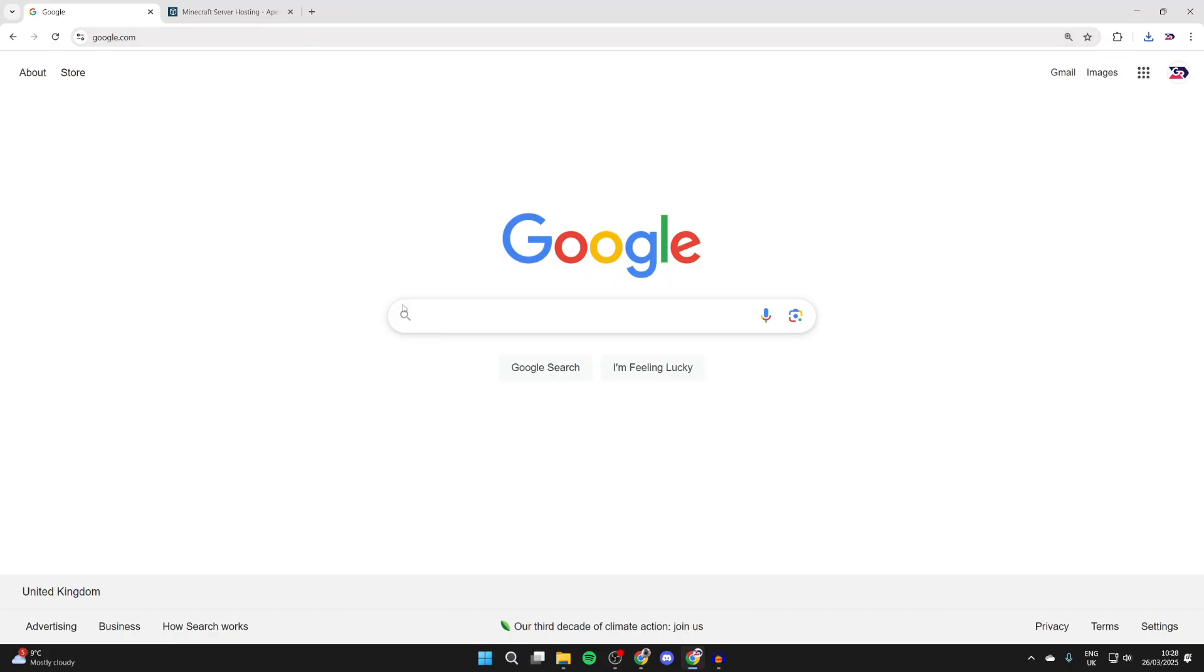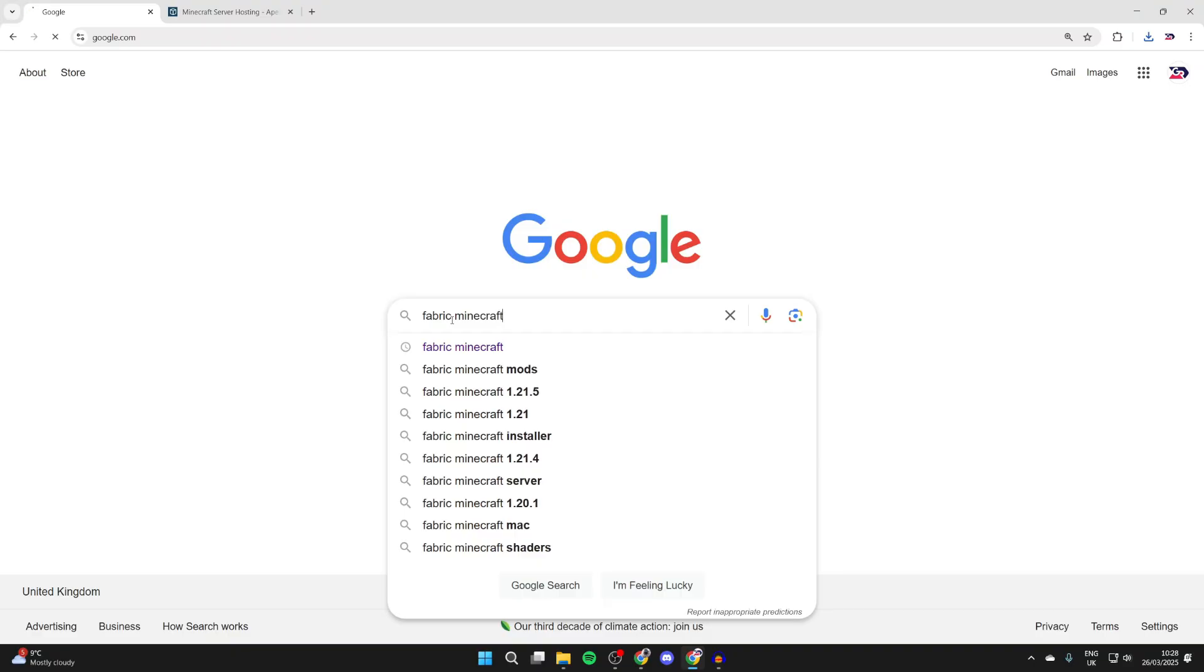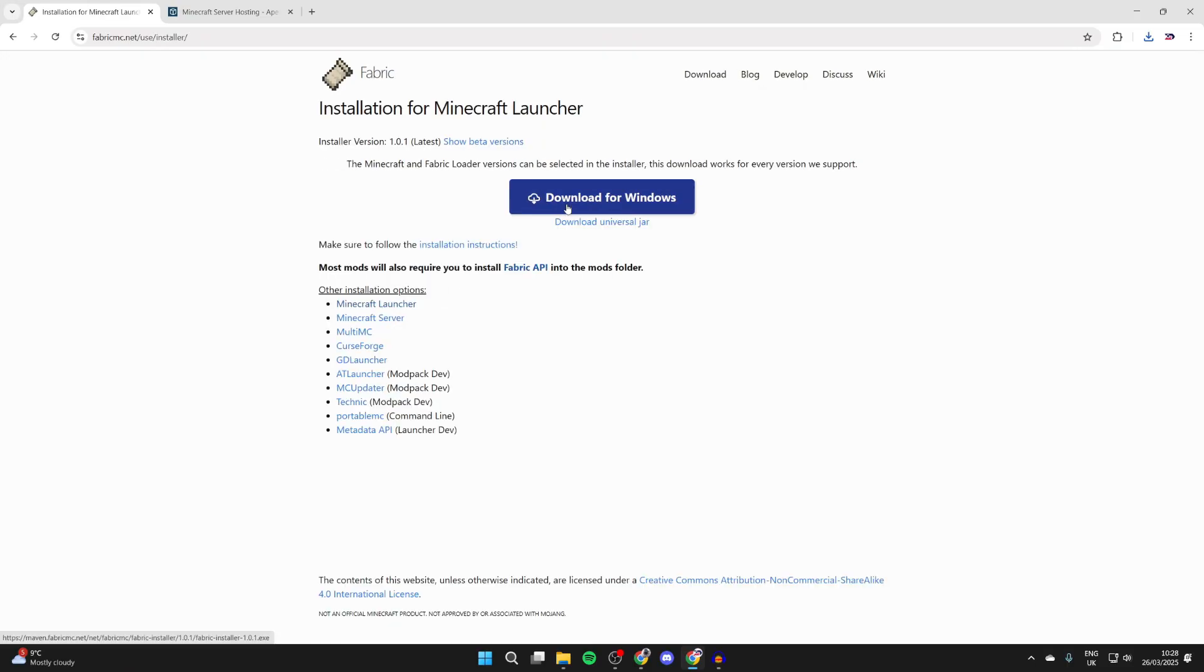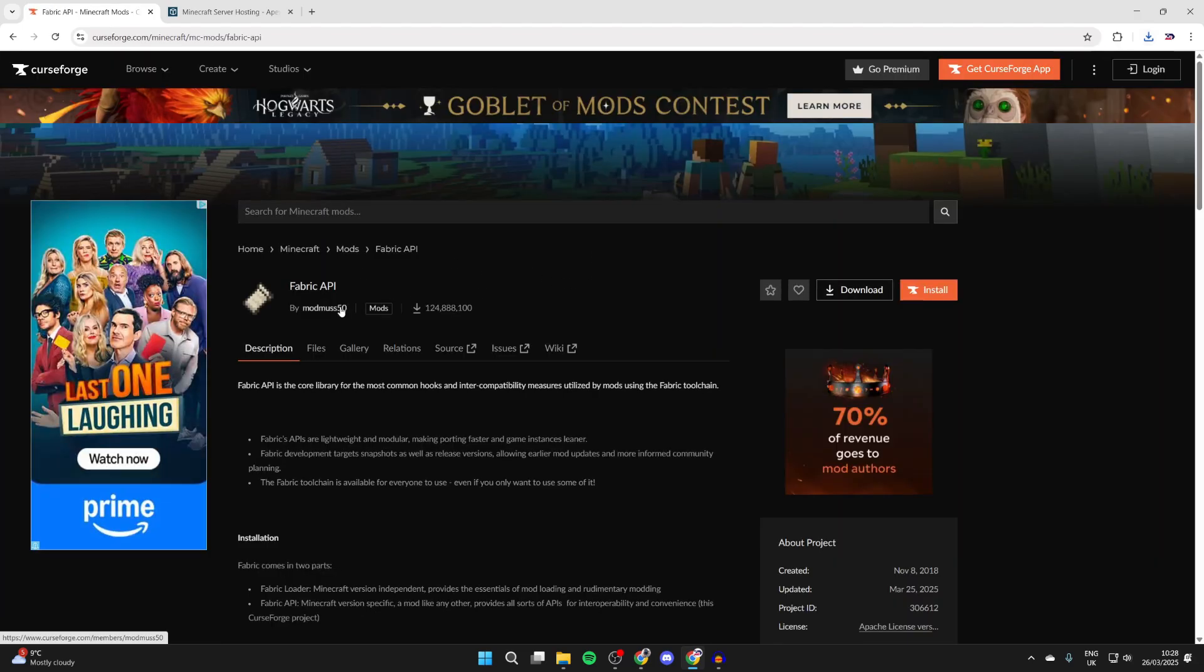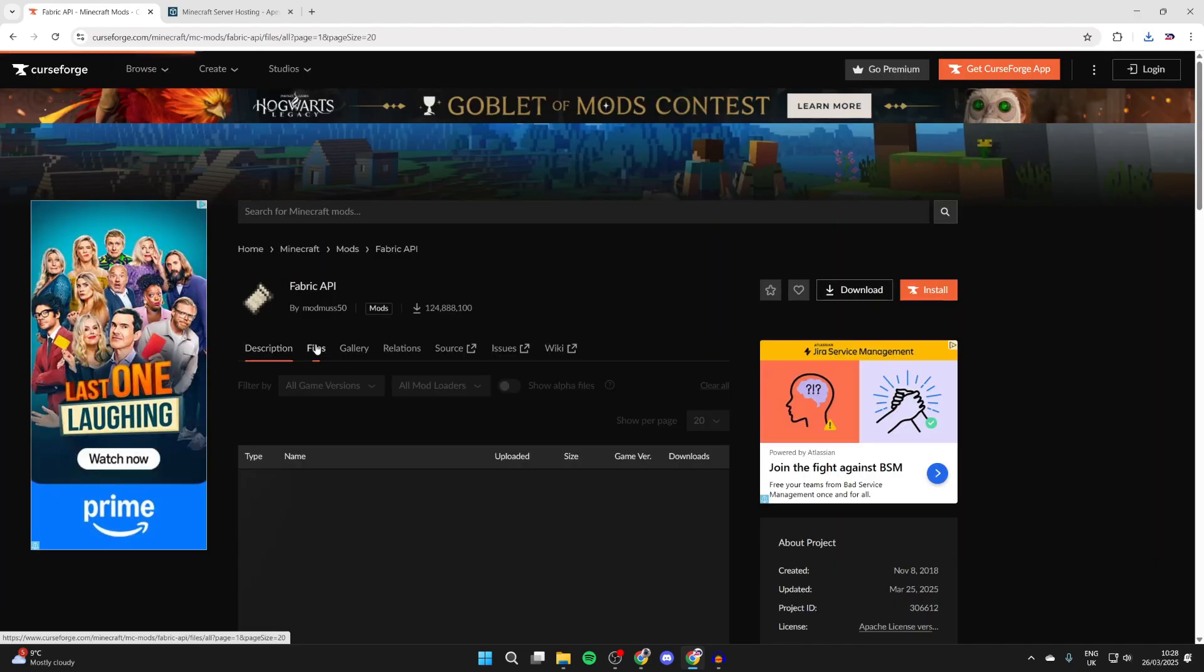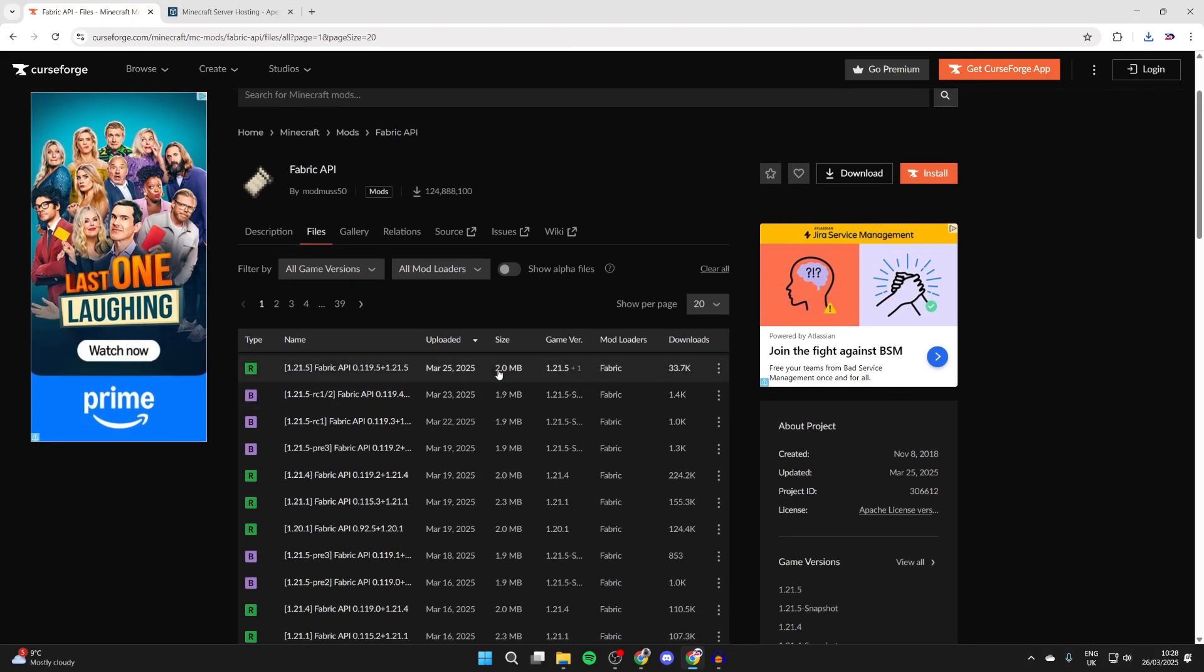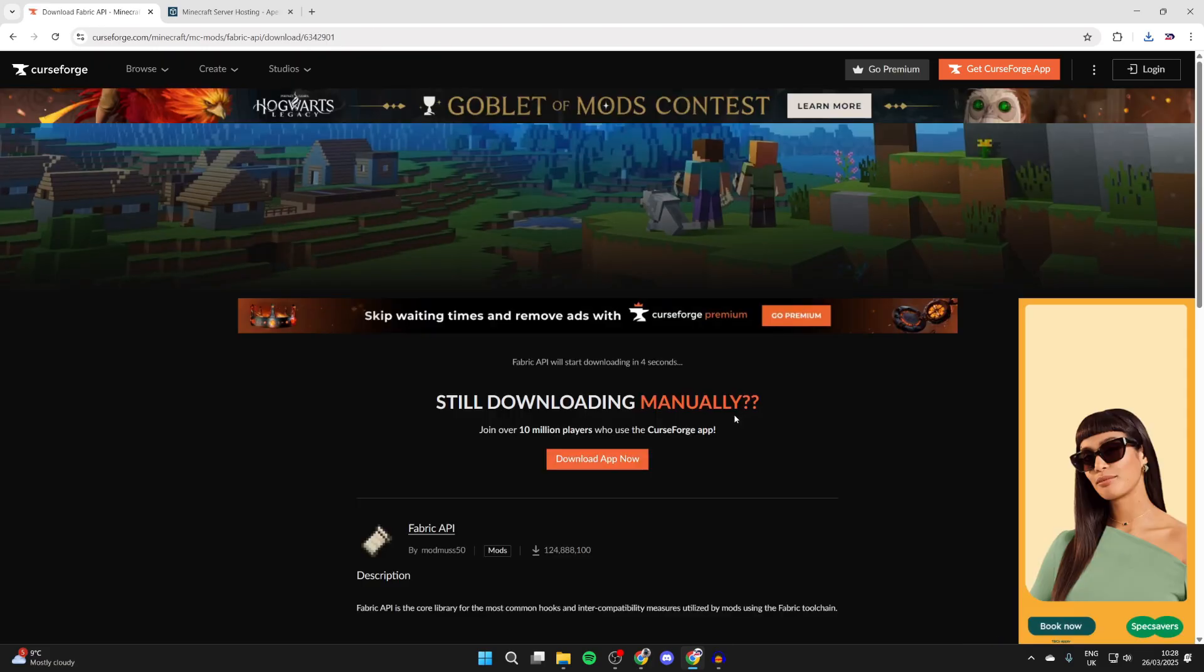Open up a new tab and type in 'Fabric Minecraft'. This is what will allow us to run Iris and Sodium. Come to fabricmc.net, press the download button at the top, and press download for Windows. Then get the Fabric API - click there and we're back on CurseForge. Press Files, make sure we get the API for 1.21.5, press the three dots to the right, and press download file.